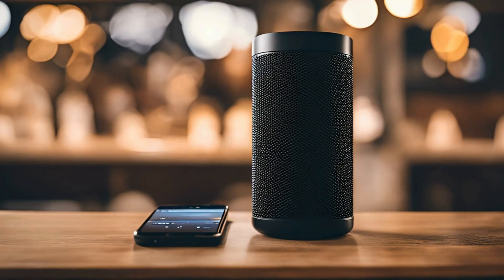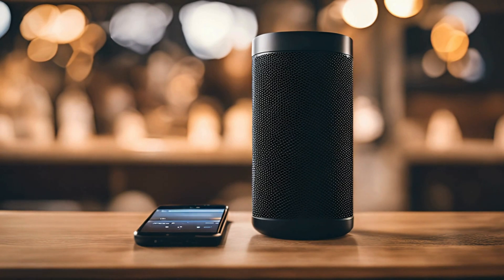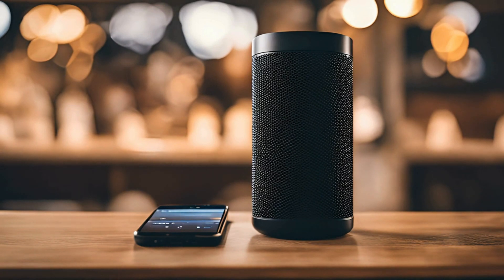By following these steps, you can easily listen to your mixes in real time on your mobile phone, ensuring your audio sounds great across different devices. Enjoy mixing.